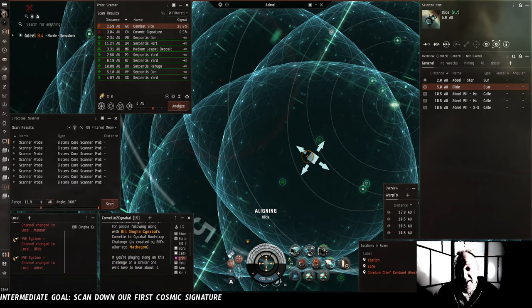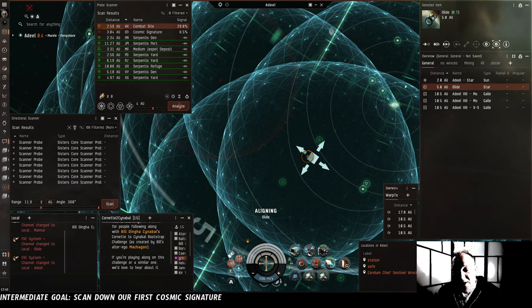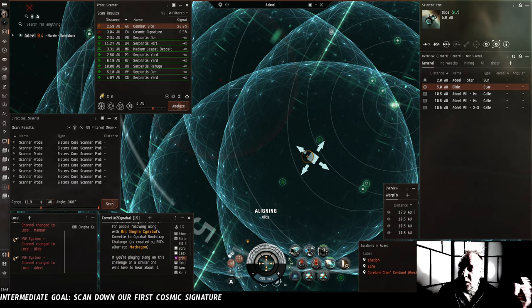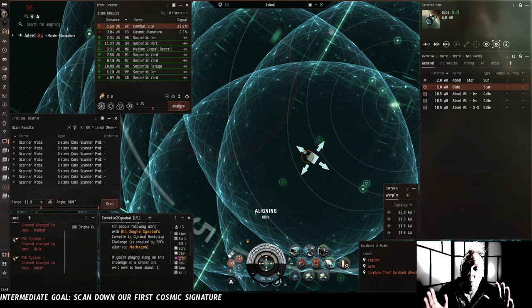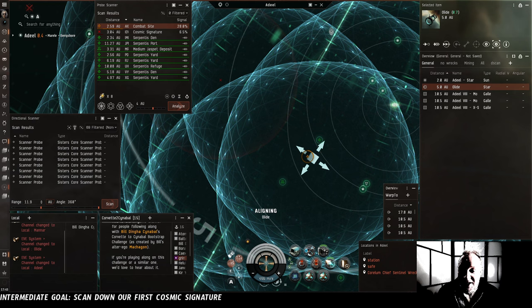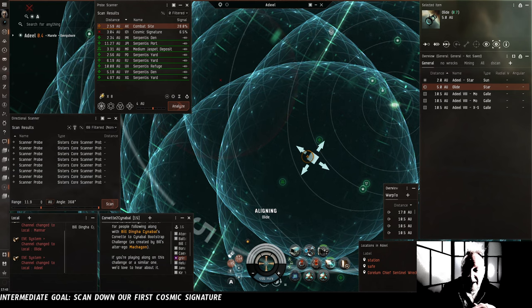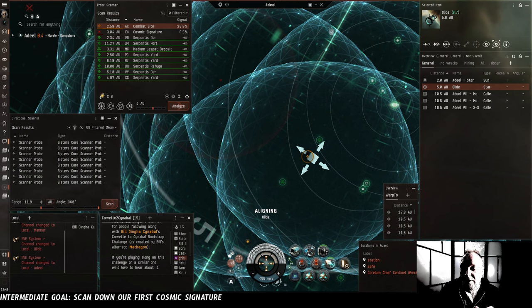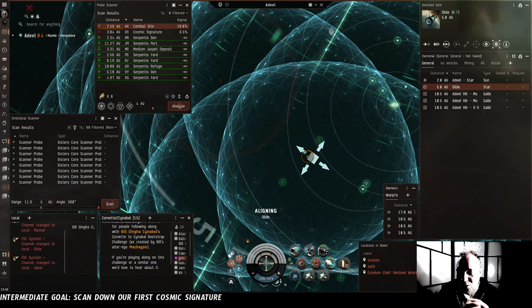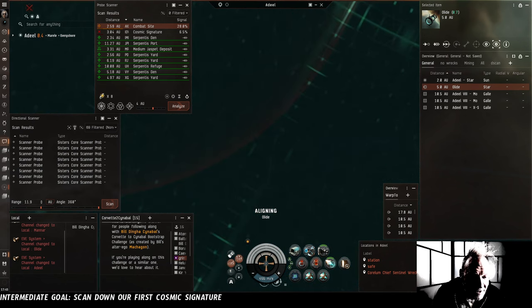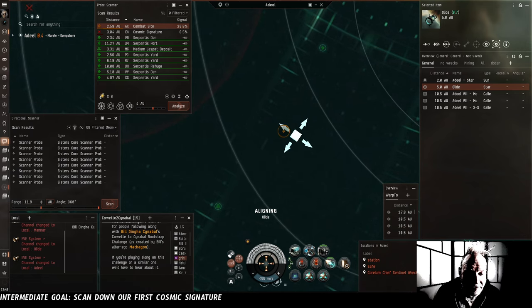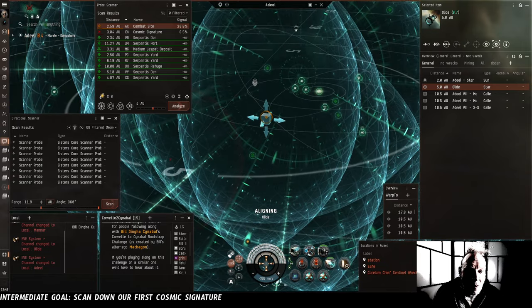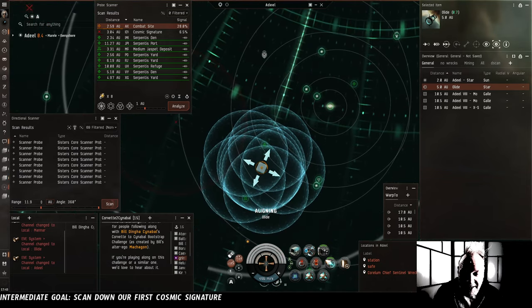It could be some other combat site, either too hard for us to run or something we can run very easily. Also, there are relic sites, which give us salvage. And there are wormholes, which could be interesting to us in a lot of different ways. Most notably, their ability to let you sort of skip over a bunch of gates and get from one end of New Eden to the other without covering the space in between. So we're going to, for the time being, we're going to scan down every signature we find because it's hard to say what is or isn't going to be useful for us. But the main one that's going to progress us towards our goal of building a Cinnabal right now is going to be the data sites.